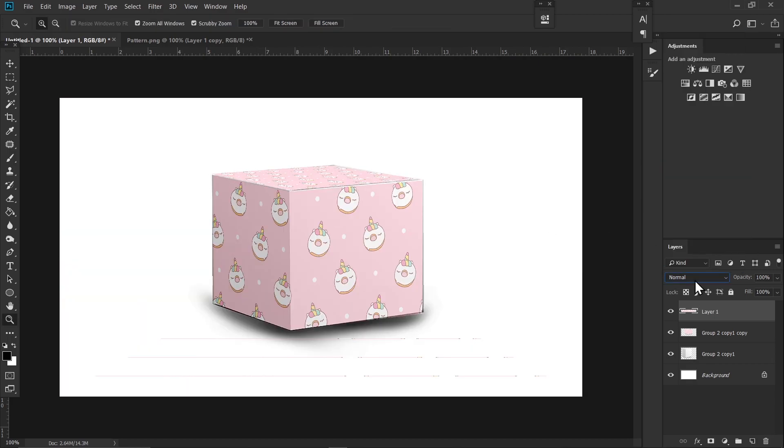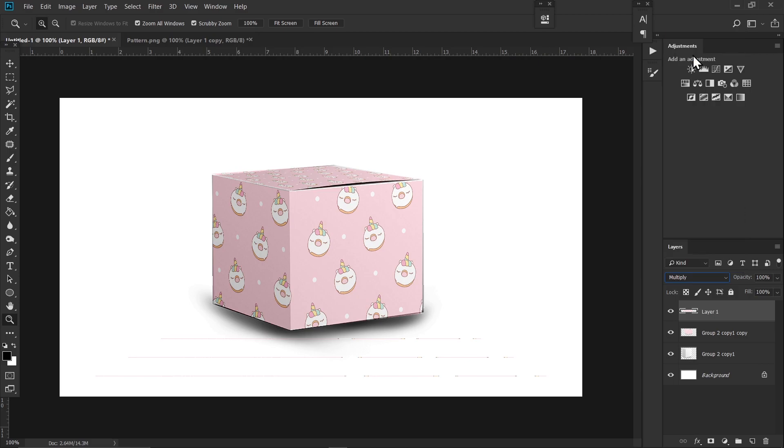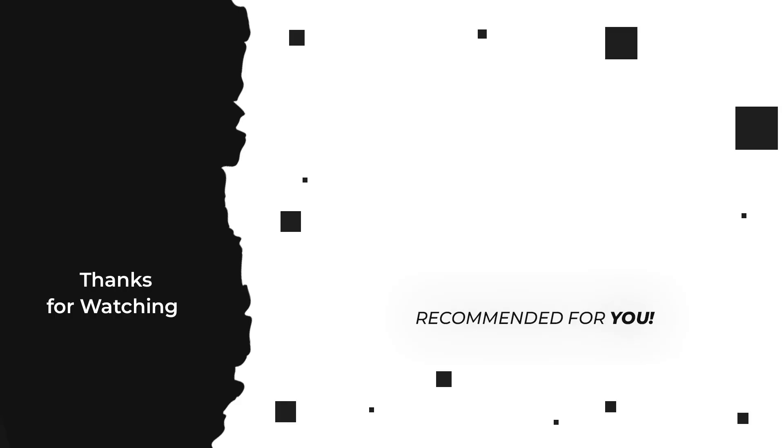Go to blending options and set it to Multiply. That was it for the video. If you'd like to see more videos like this, make sure to subscribe and see you in the next one.